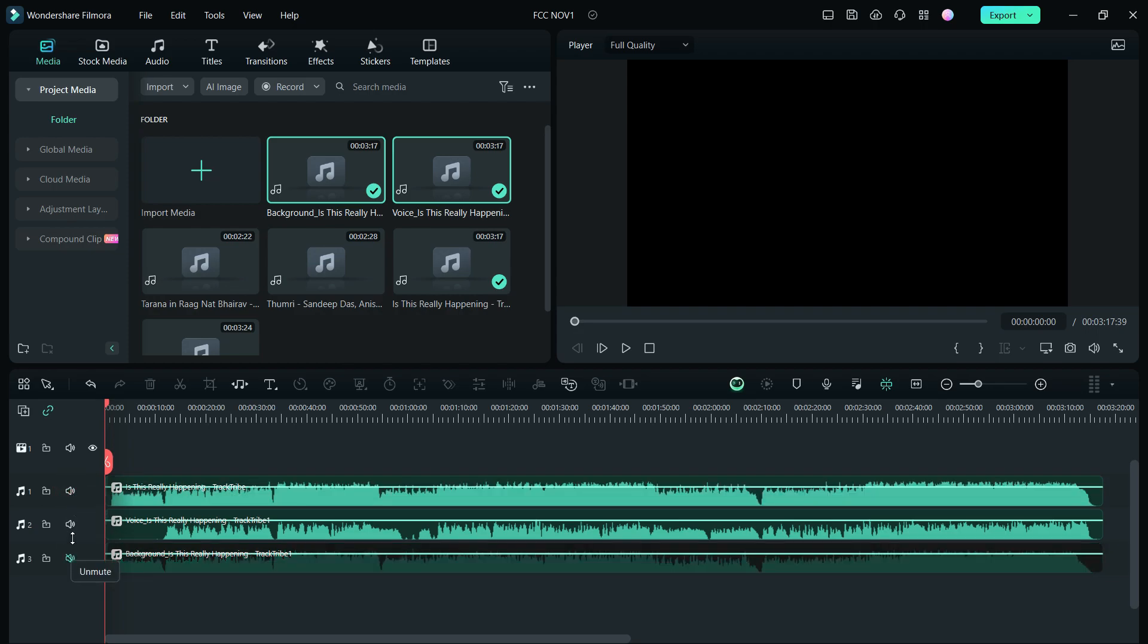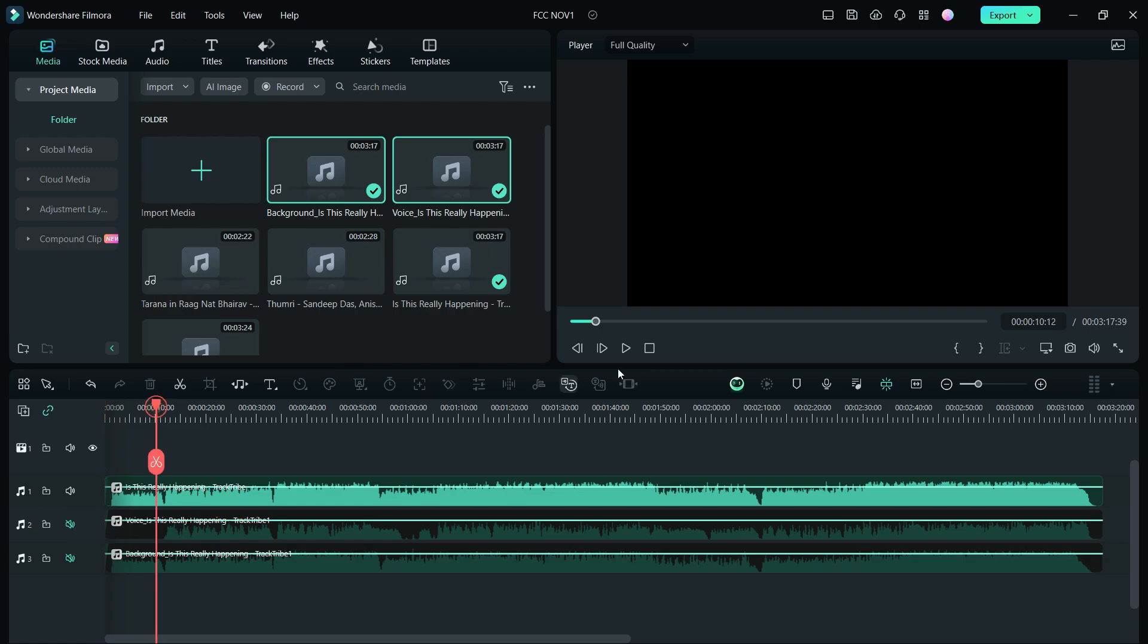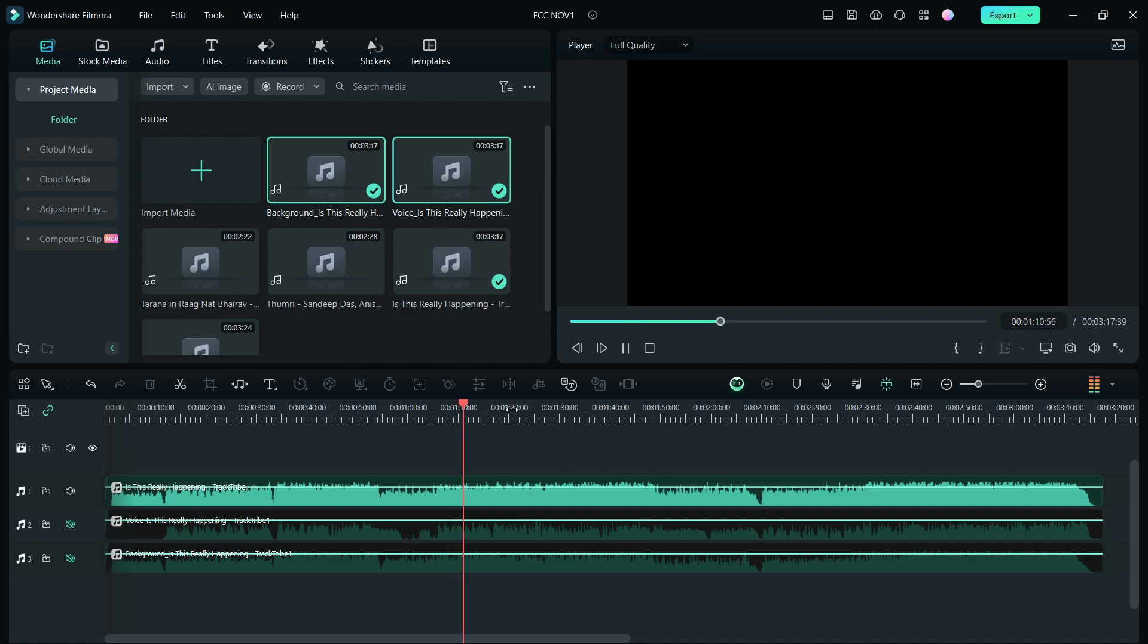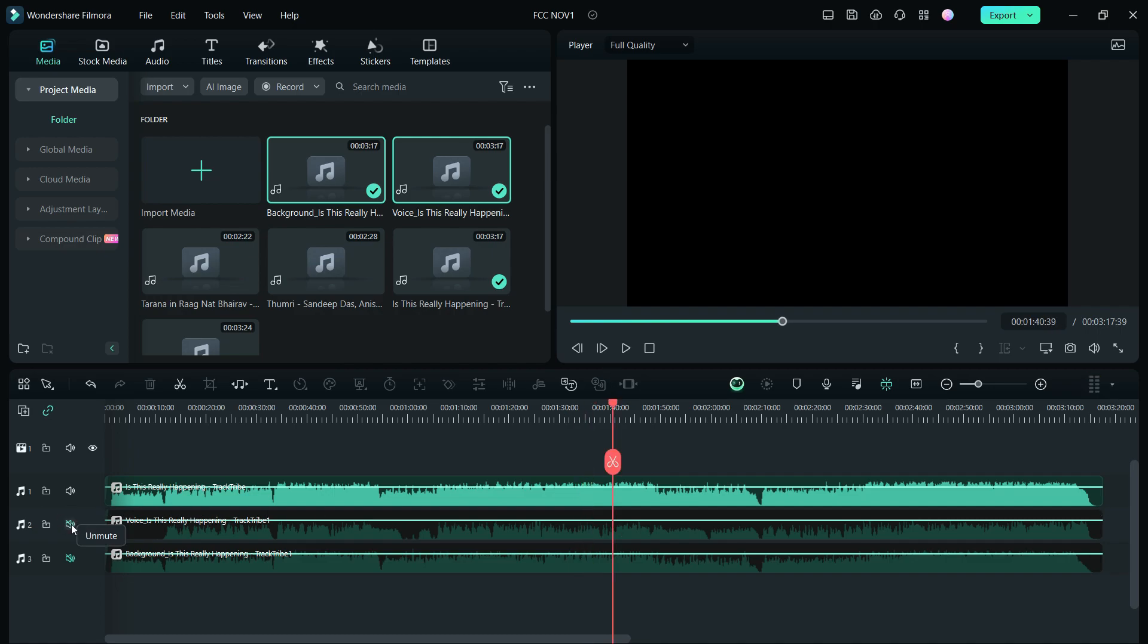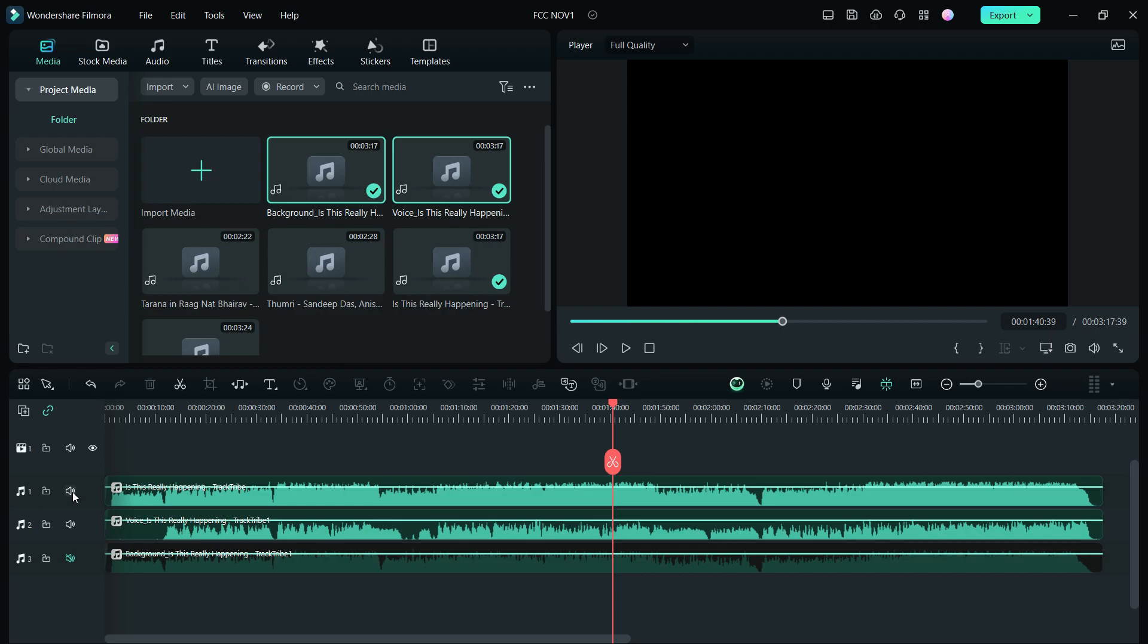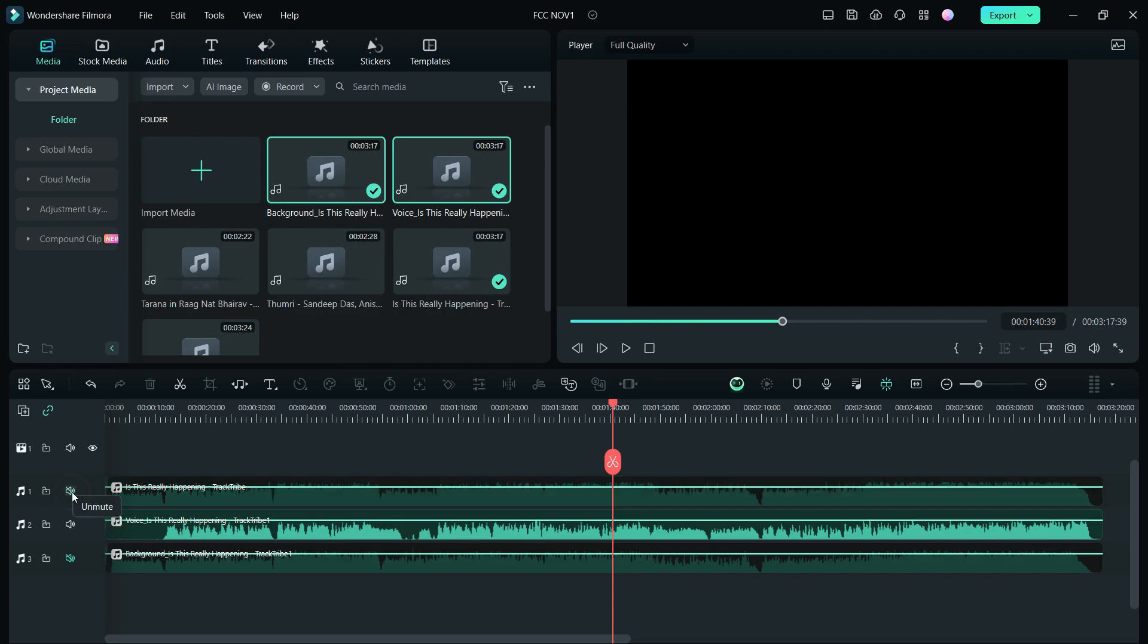Let us hear the original music first. Great! Now we have already separated the vocal part and the music parts, so let's hear the vocal first.